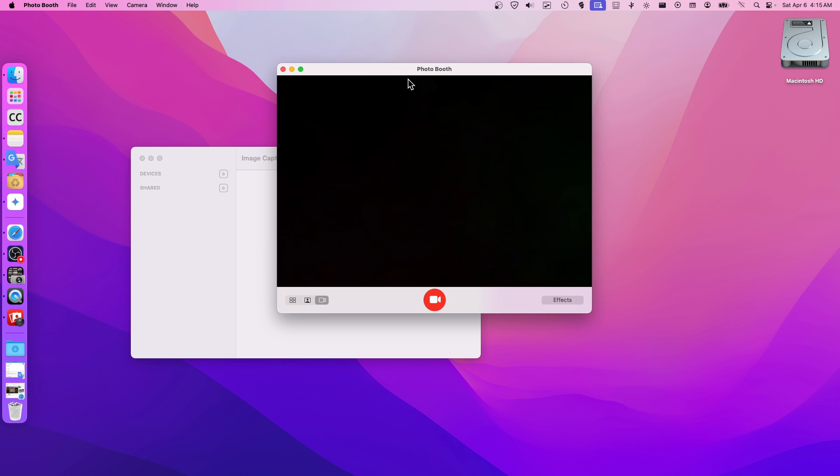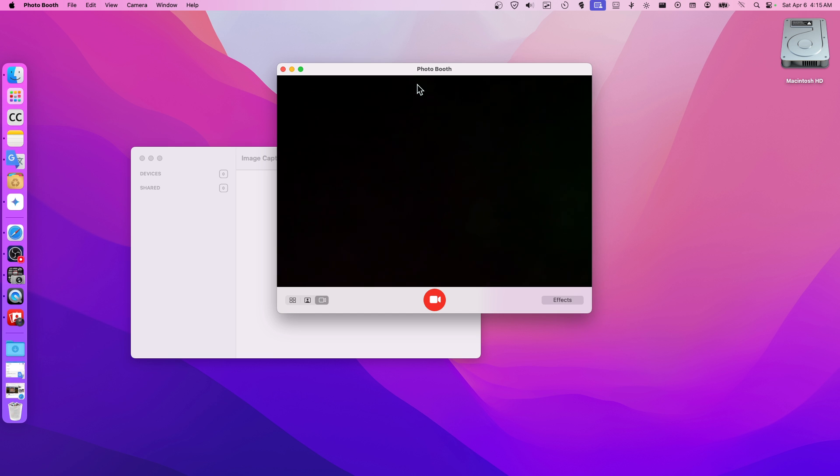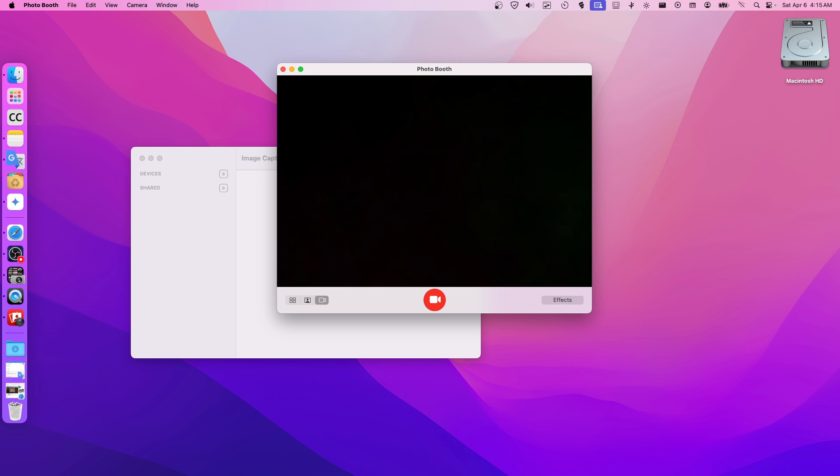But yeah, that's where you have to go. You have to go here if you want to record, if you want to open your webcam on your MacBook machine. So thanks for watching and take care.